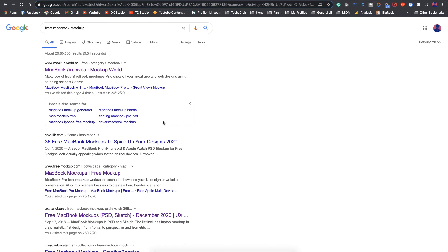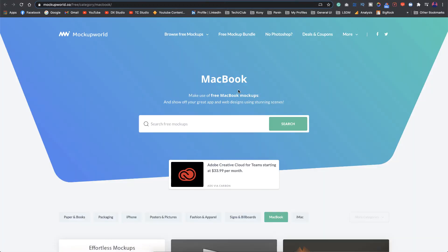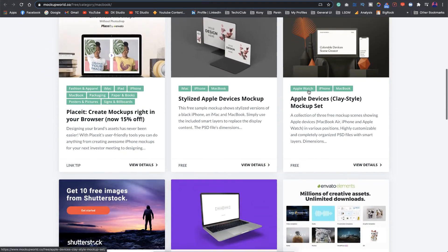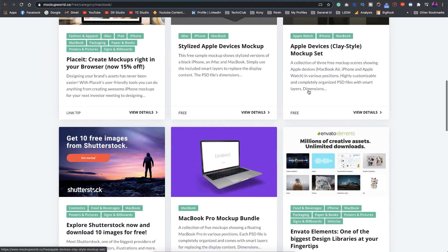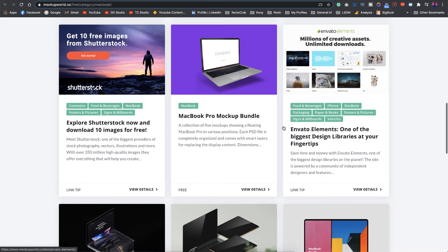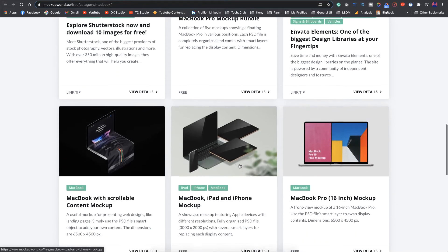Let's go for the first one itself. If I go into this link you can see there are a lot of free MacBook mockups and you can browse through whichever you like. There are many free resources as you can see here.